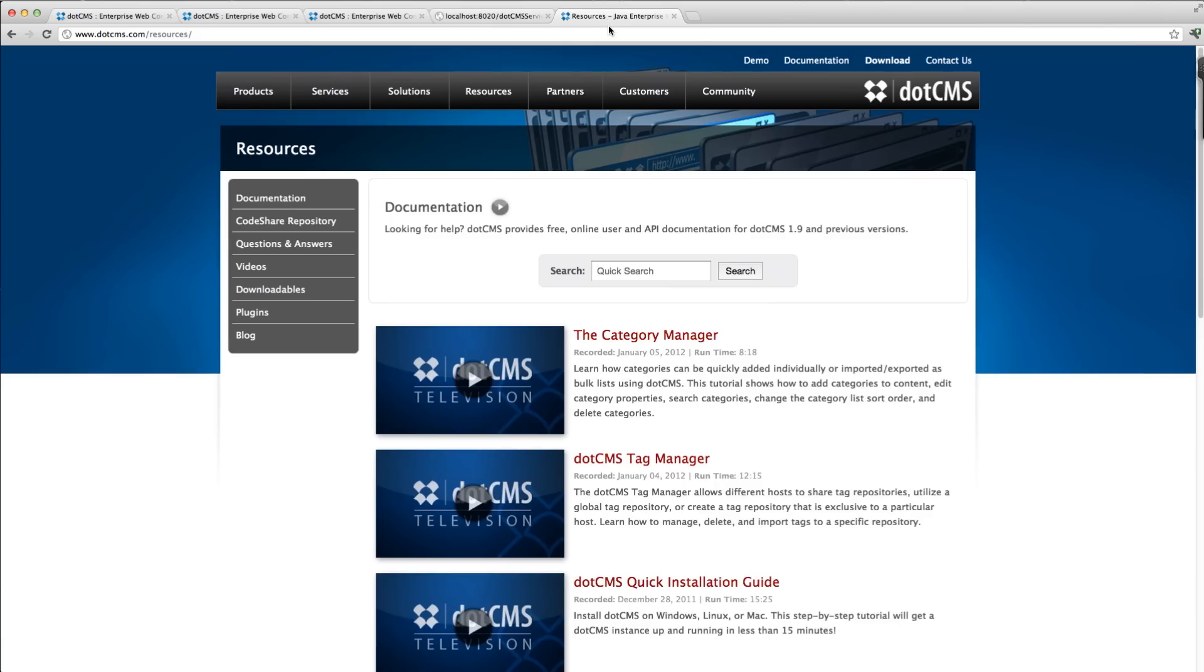For more helpful videos, visit our resources section on the dotCMS website. From all of us at dotCMS, thanks for watching.